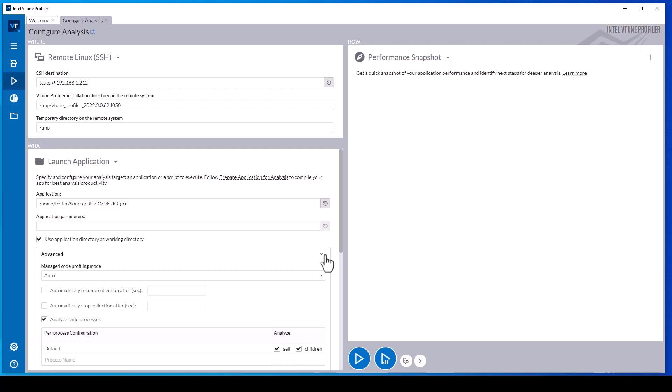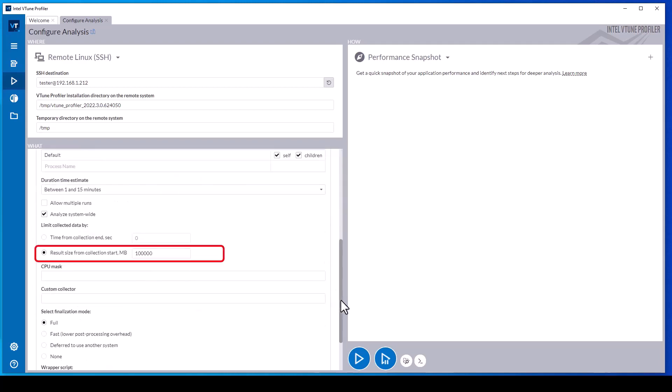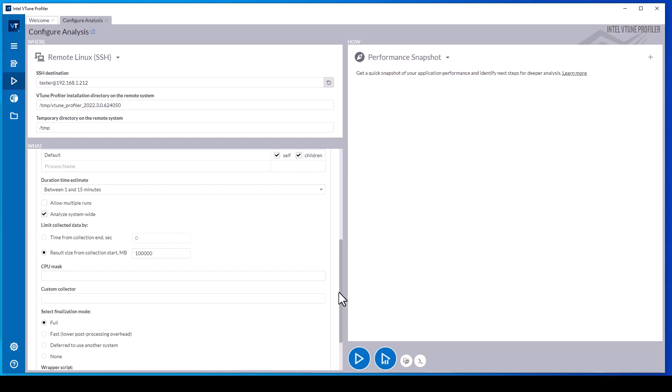The advanced options include the ability to specify delaying data collection for a specified number of seconds after the application is started with the automatically resume after option. The data collection can be limited to a specified number of seconds with the automatically stop collection after option, or by result data size with the result size from collection start option. The time from collection end option allows specifying the number of seconds to collect data in a circular memory buffer that is only written to disk when the collection stops. This allows collecting data over a longer period of time and only saving the last portion of it.